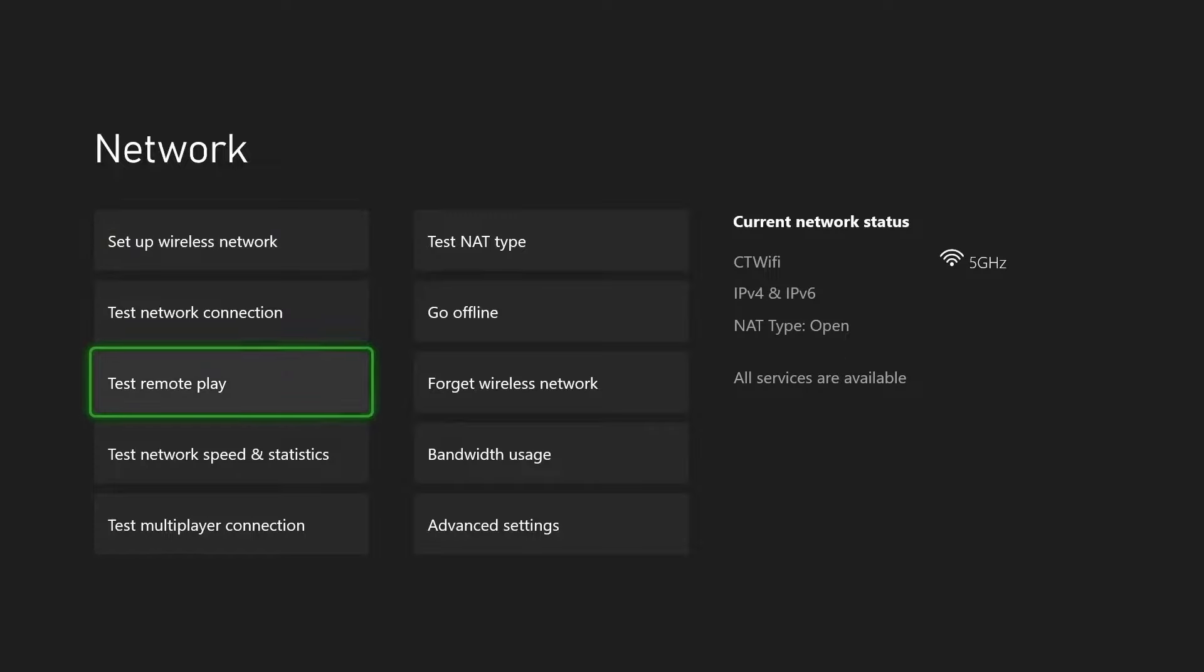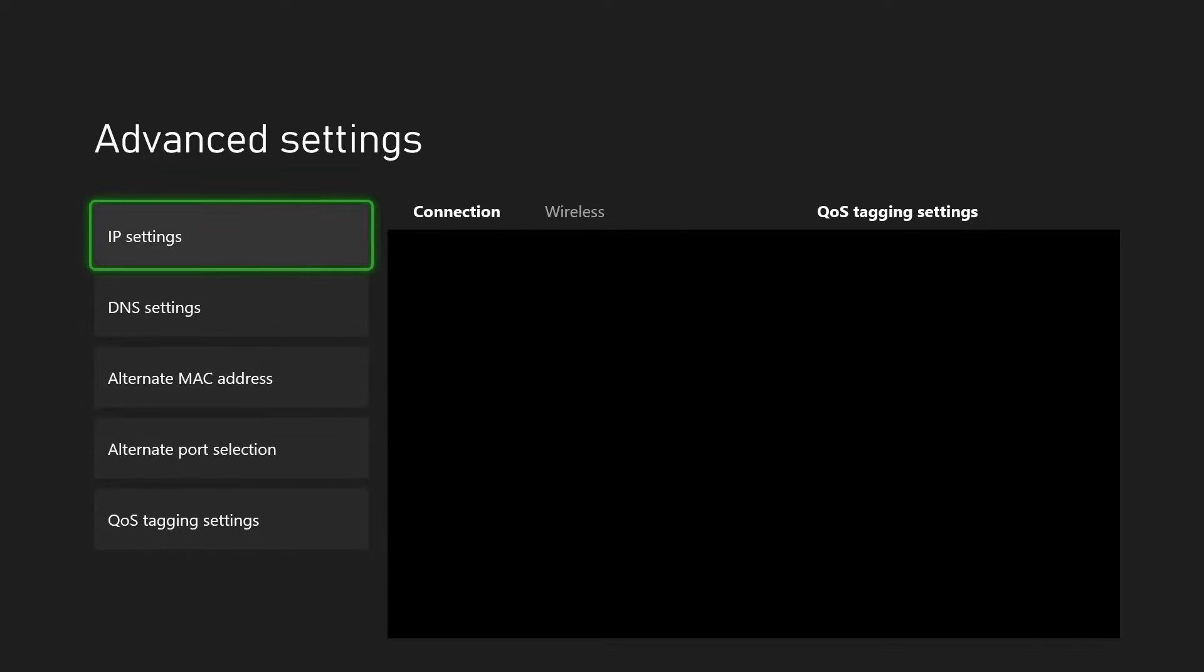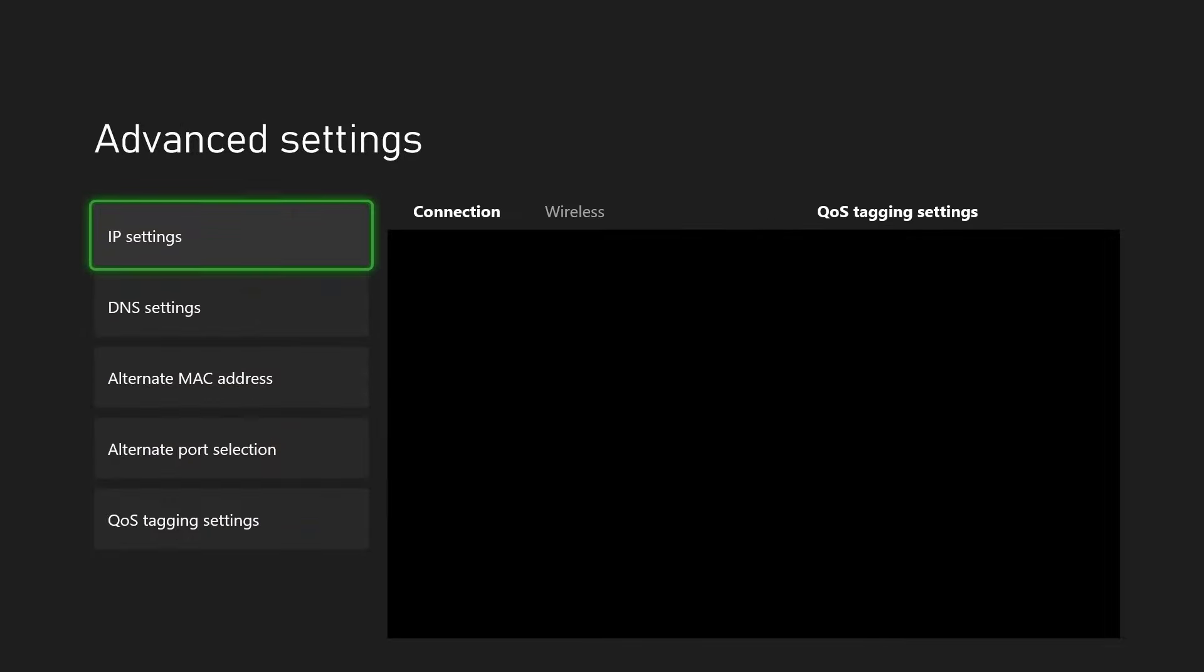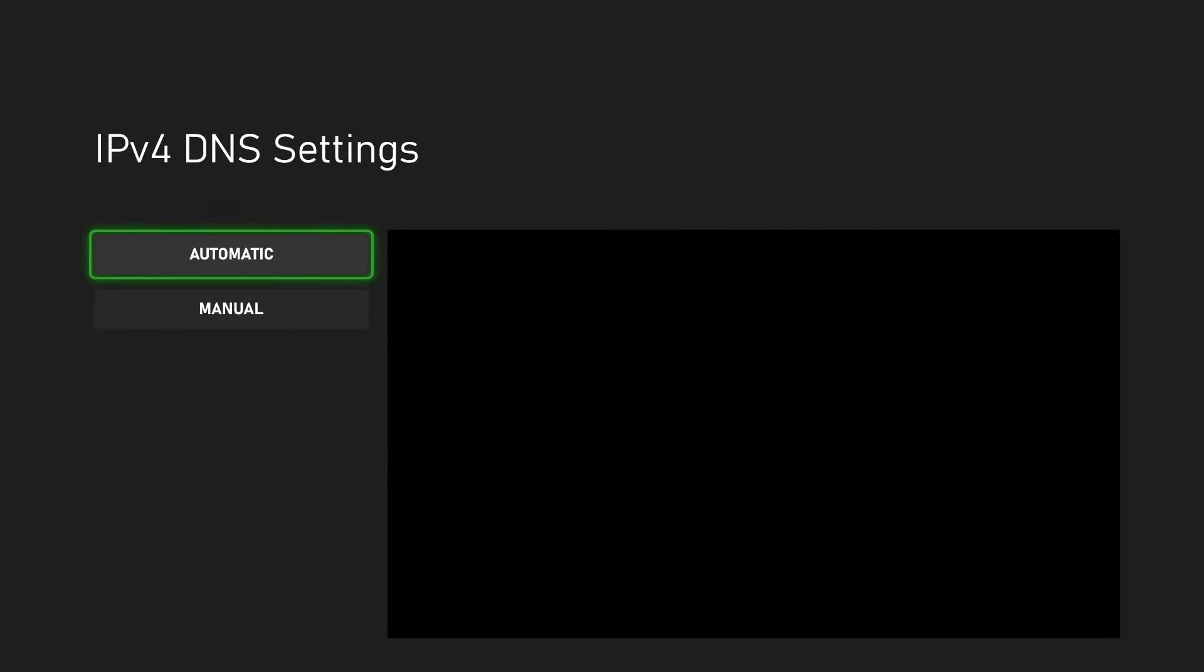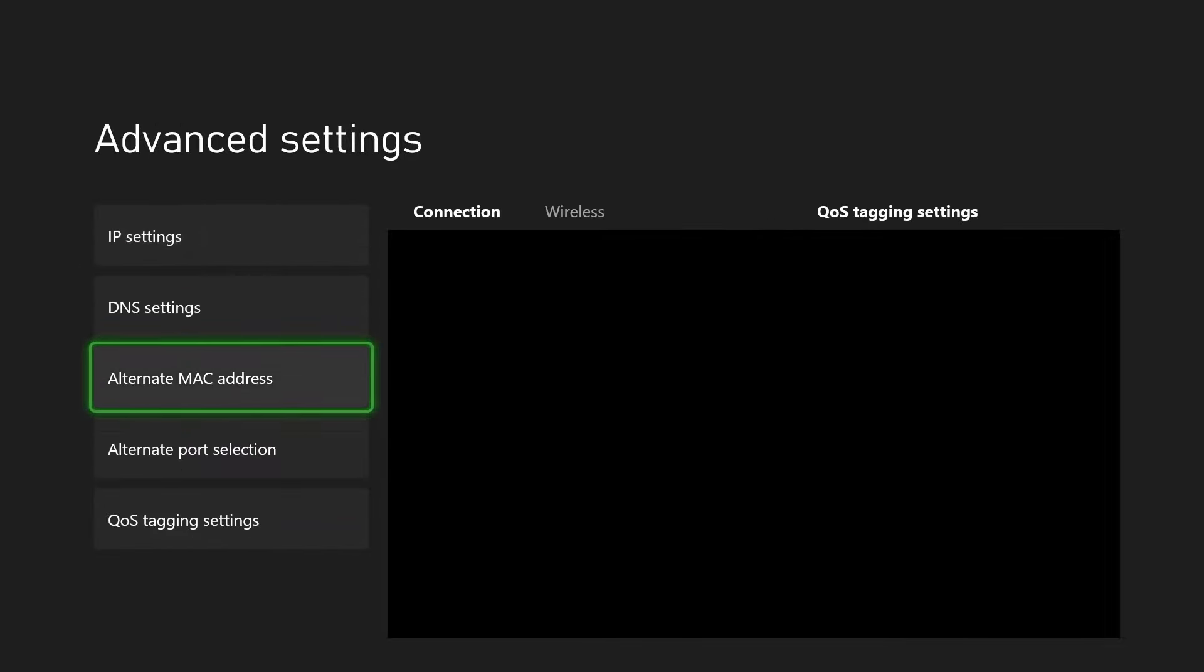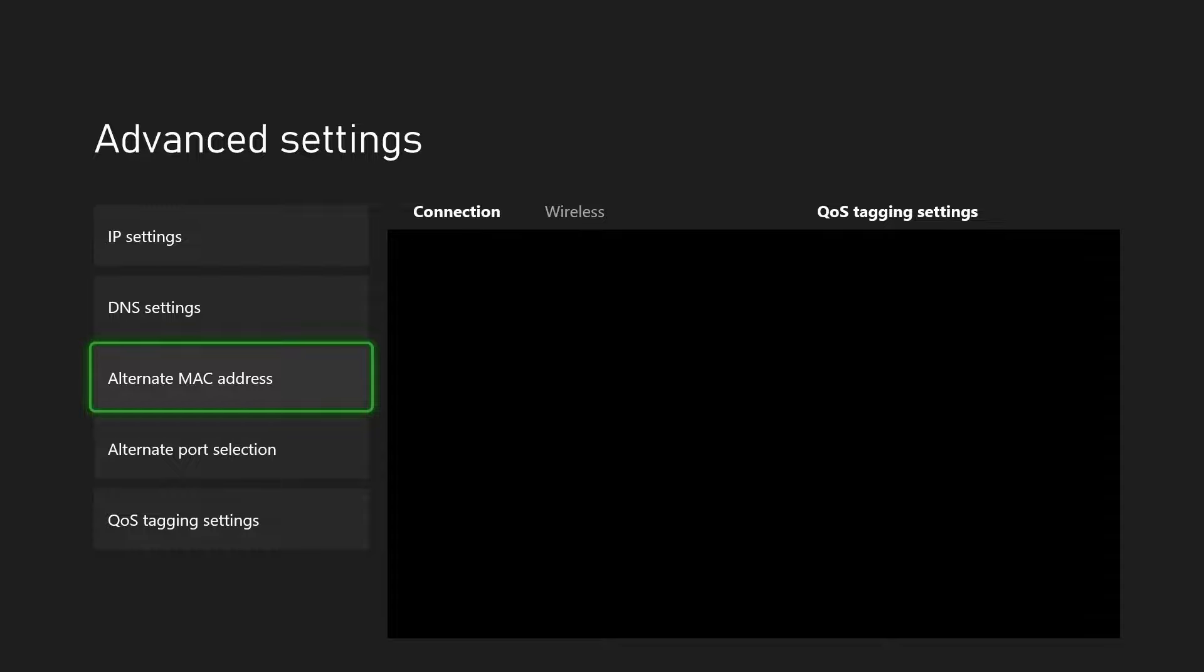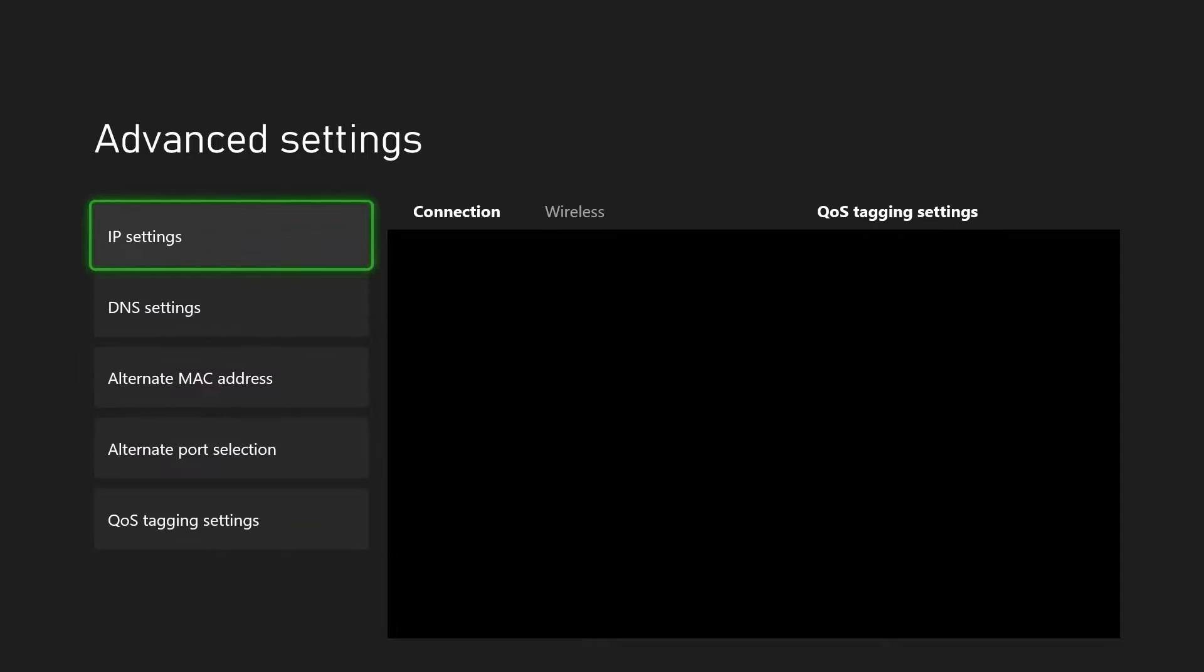Now from here you want to scroll down and select advanced settings. Under IP settings make sure it's on automatic. For DNS settings make sure it's on automatic. You can skip alternate MAC address and go to alternate port selection and make sure that's on automatic.